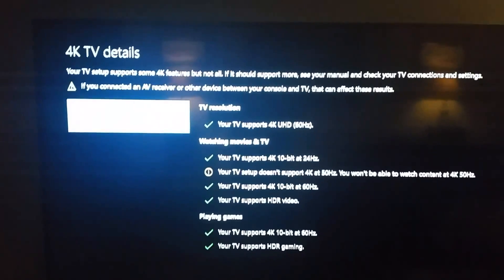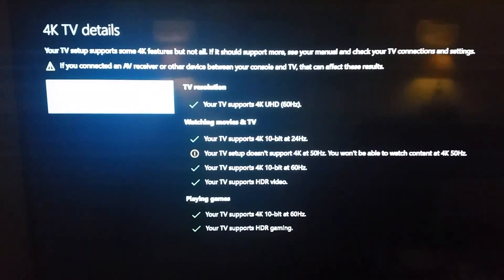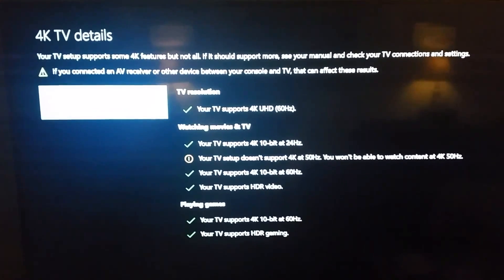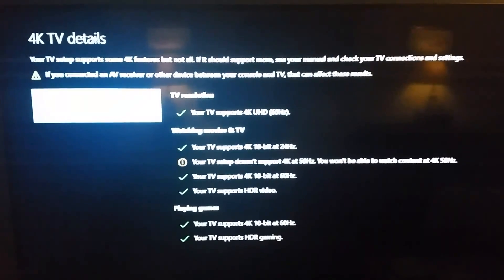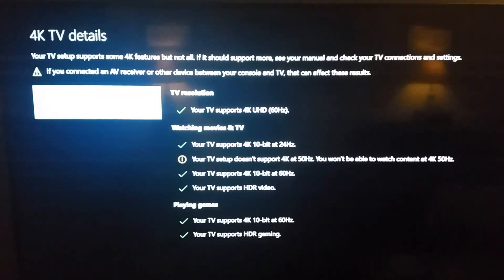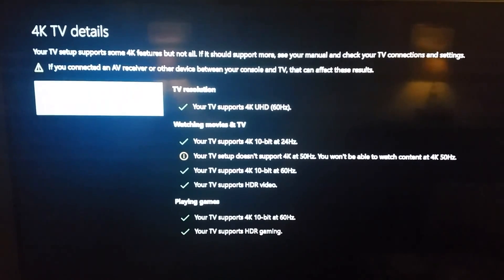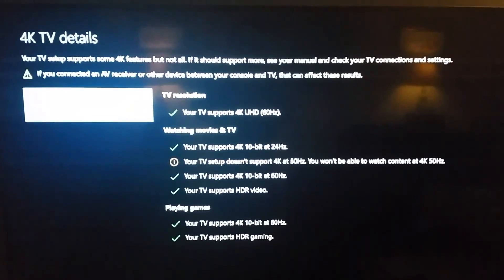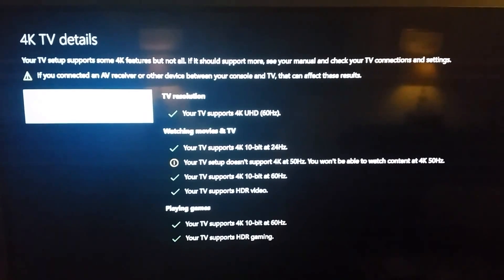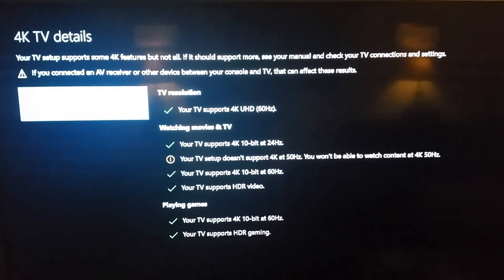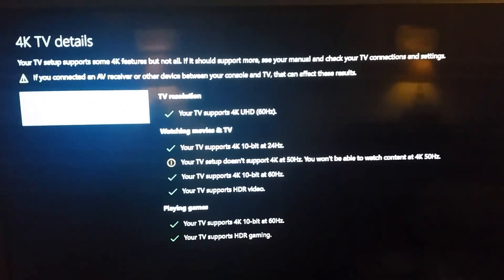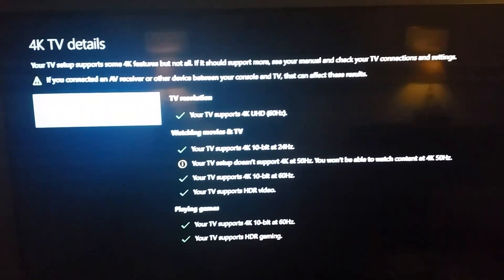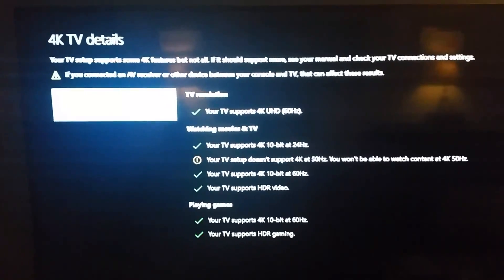And 4K TV details. Now, what you'll notice here is that my E70E3 is equipped for HDR. Other than the fact that it is not equipped to do 4K at 50 Hertz, it's equipped for everything else.